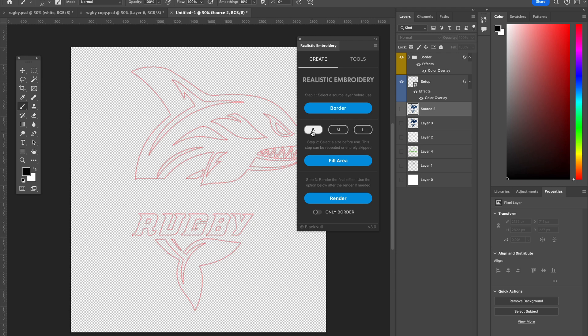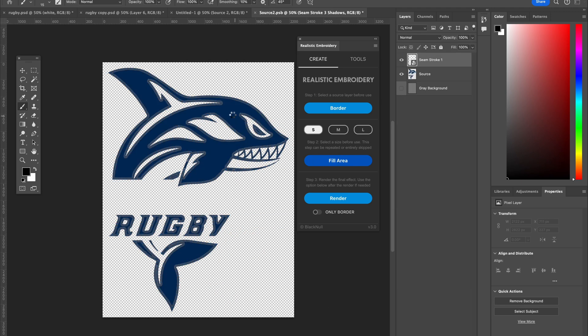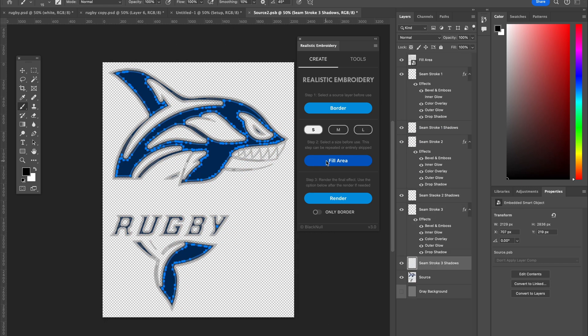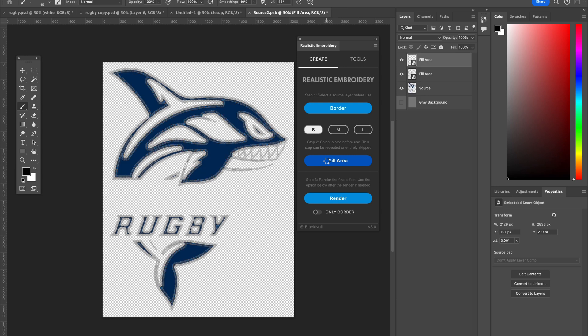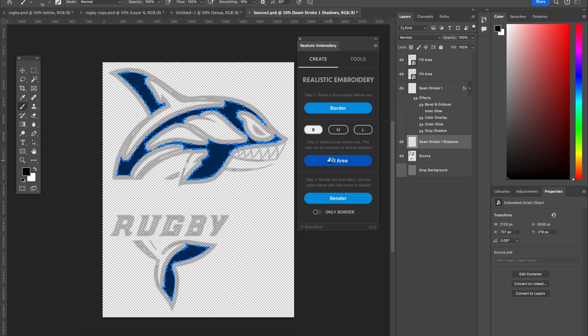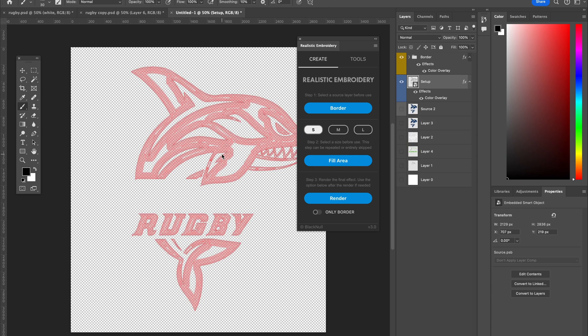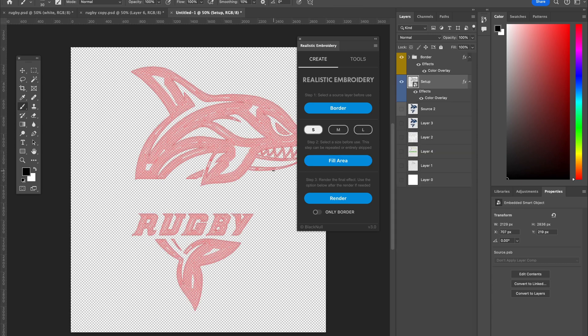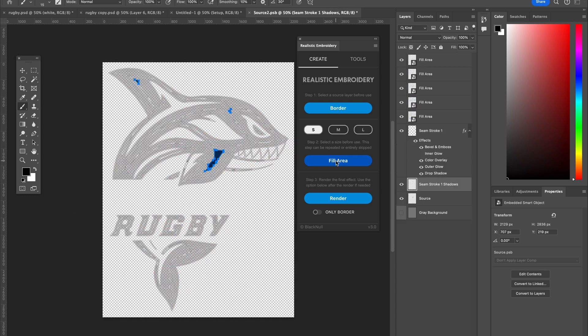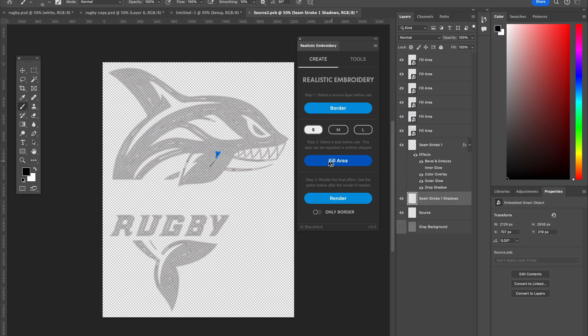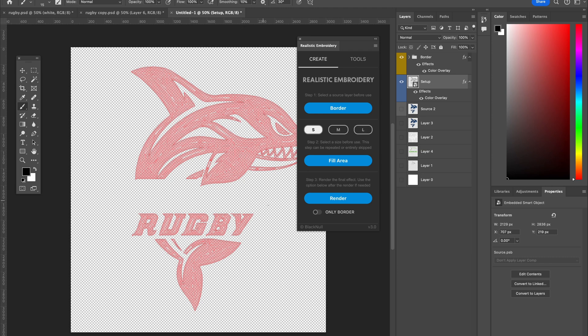Now I'm going to pick small here on the embroidery fill type and I'm going to click on fill area. Once again, you're going to see it work and then it's going to stop, but it's not done yet. You have to keep clicking this over and over again until it tells you that it's all full. So just keep clicking until you get the message box appear. The area is full, proceed to render, you hit OK, and then you click render.